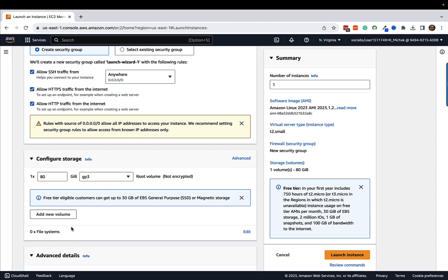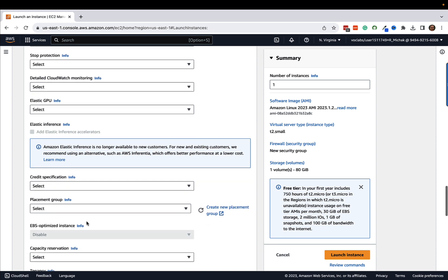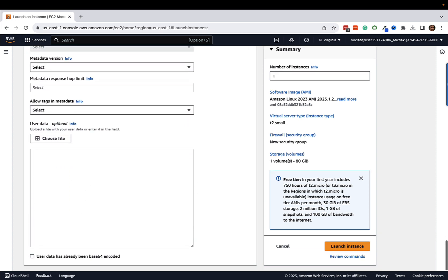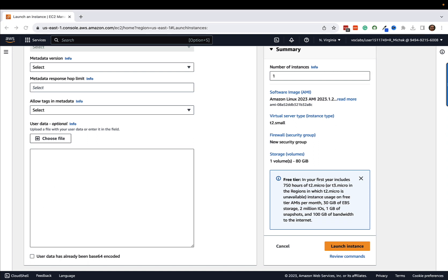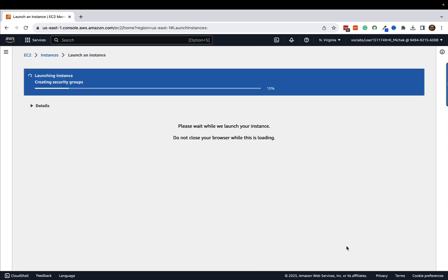I'm going to come down to advanced details and go all the way to the bottom. We don't really need to set any of these other settings up here, but one thing we do want to do is set it up so that when this server first comes up, it automatically has access to Node. So we're going to create a little script that will run the first time the instance is created. This is kind of a one-time shot here. I'm just going to do a little bash script and do a yum install node.js dash y. When the server starts up, it'll automatically run that script. That's about it for right now. We'll go ahead and click launch instance.